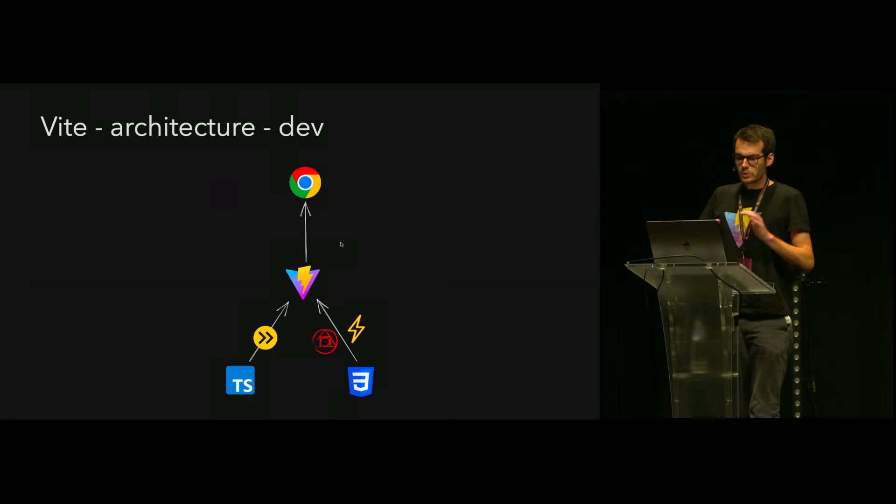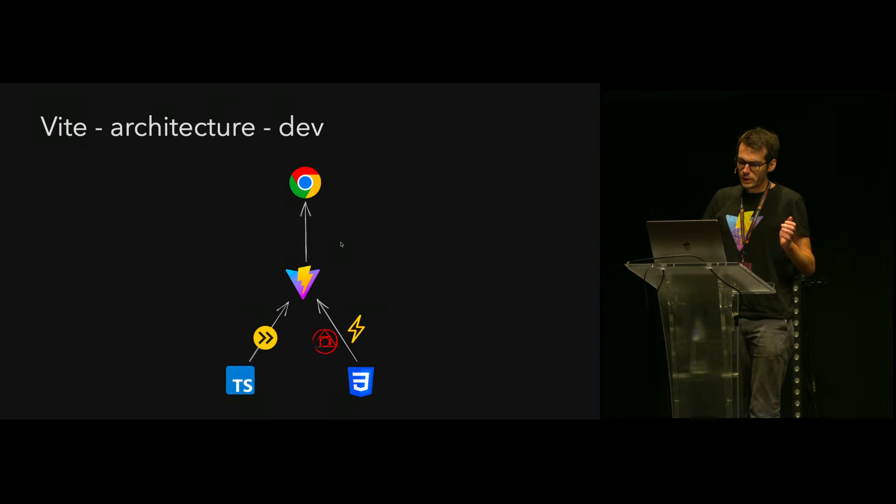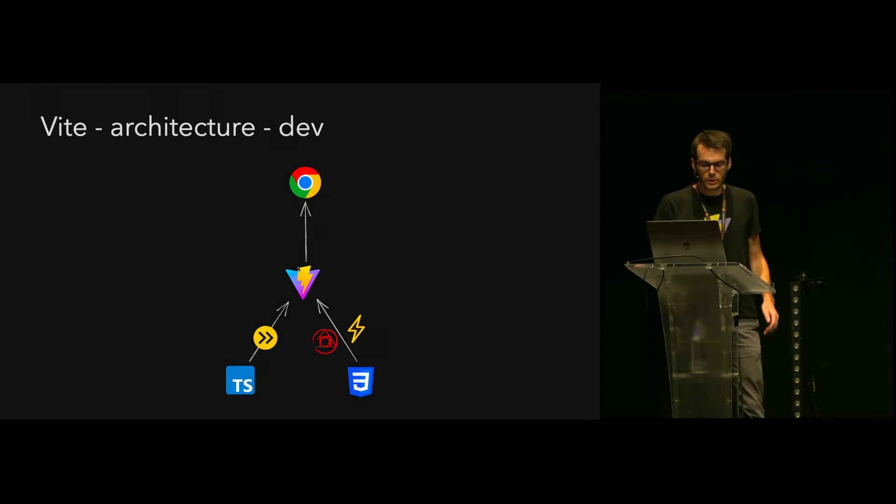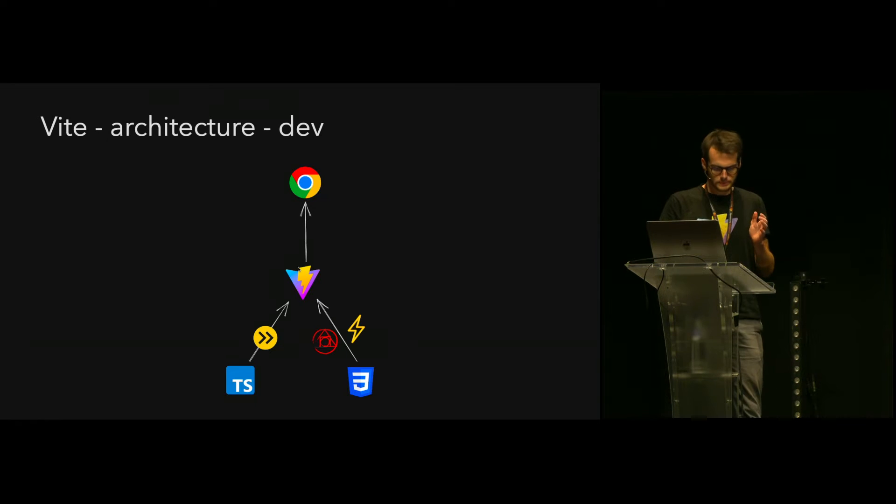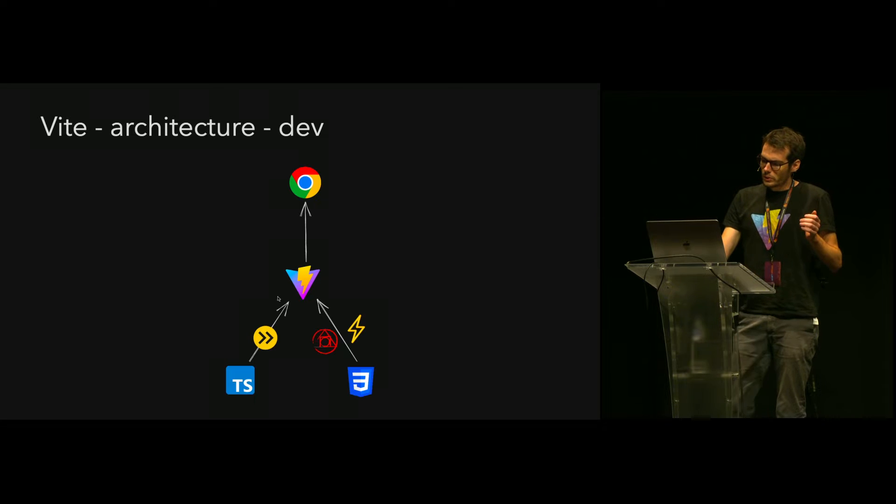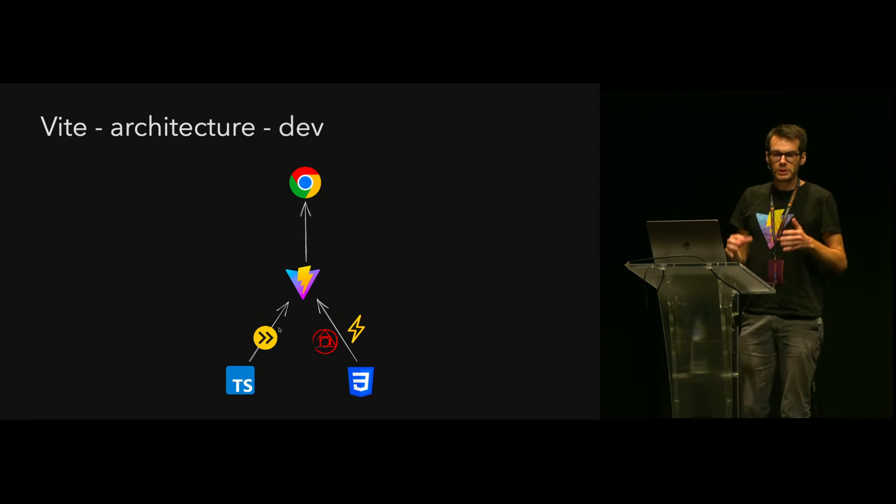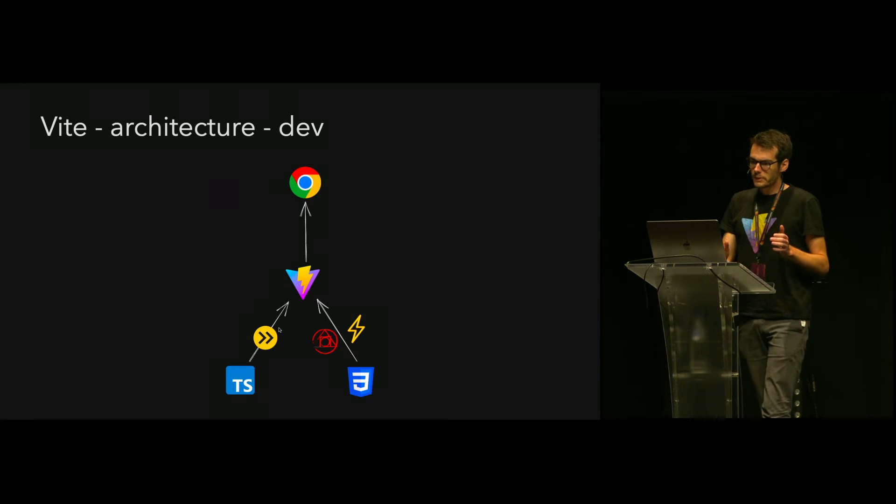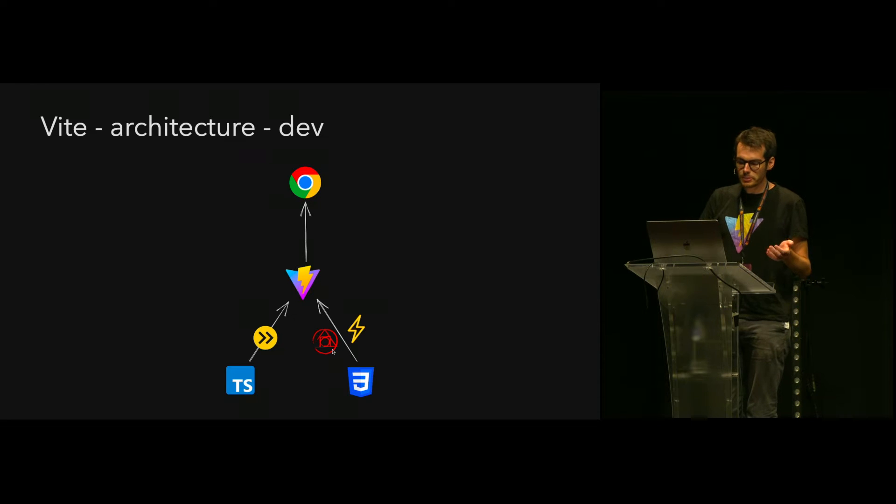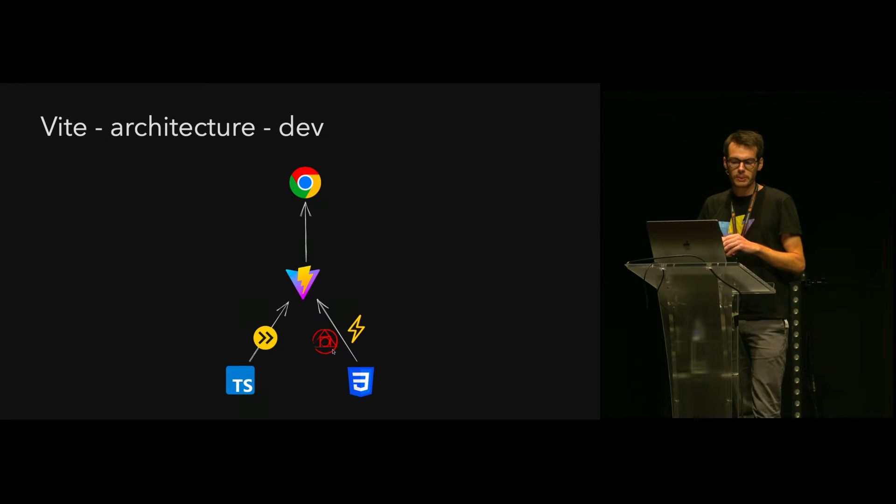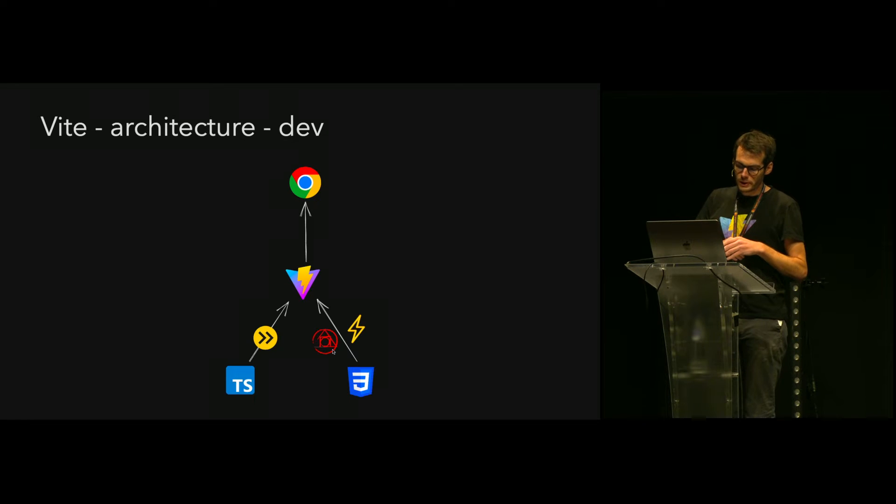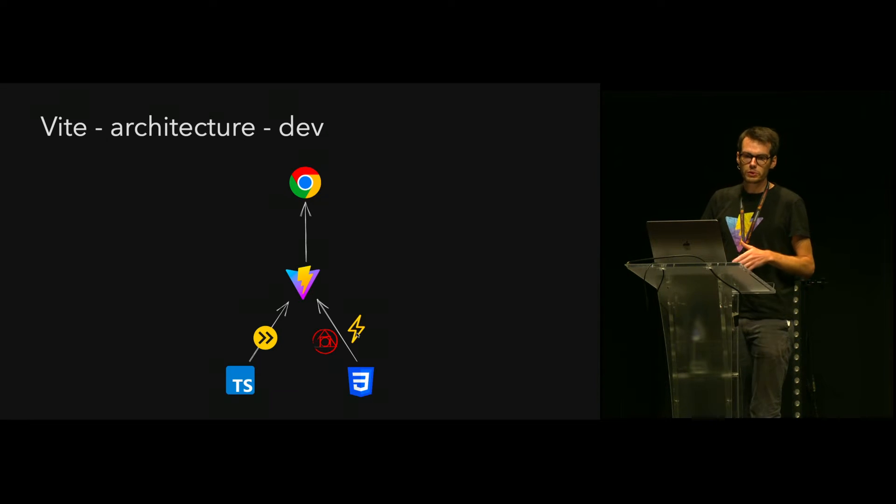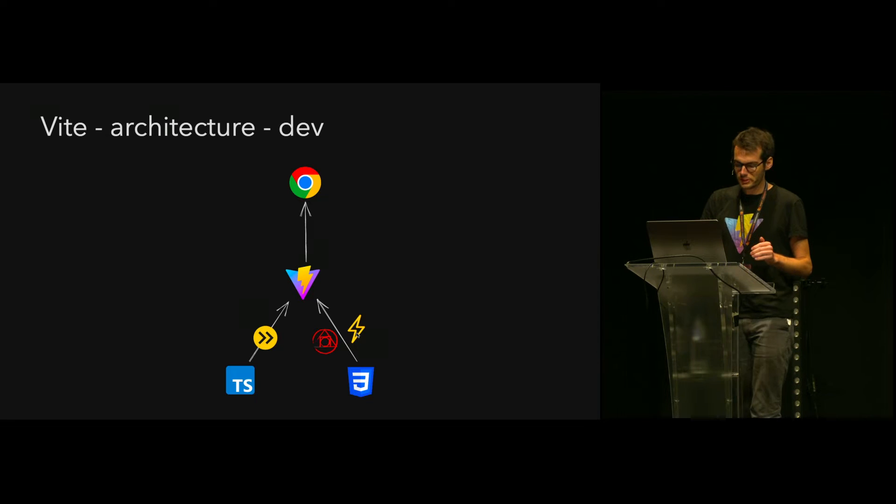A quick overview of the Vite architecture. Vite is acting as a development server and sends files to the browser. For TypeScript files, ESBuild is used to transpile the file. And for CSS, we use PostCSS by default to transpile files. Since Vite 4.4, you can also switch to Lightning CSS for that process.